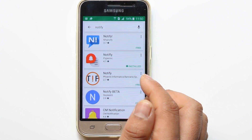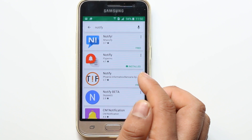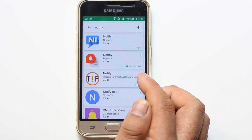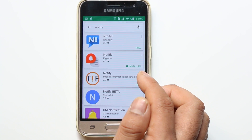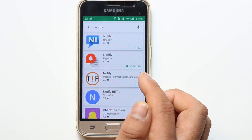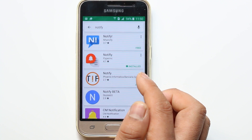This app works with applications such as WhatsApp Messenger, Google Messenger, Facebook Messenger, Twitter, and more. This application will access notifications from those applications.